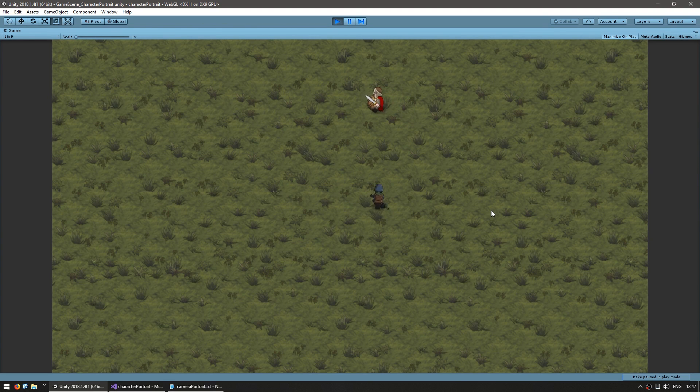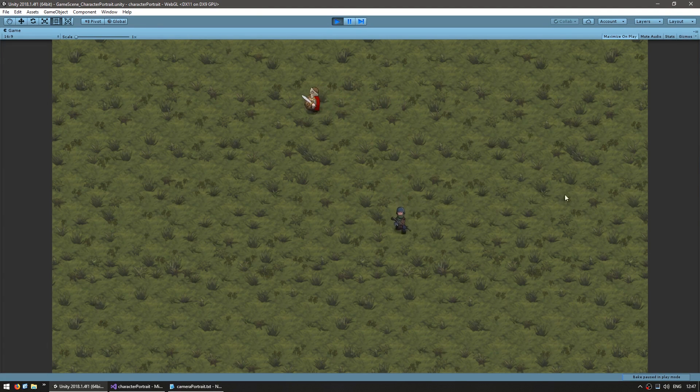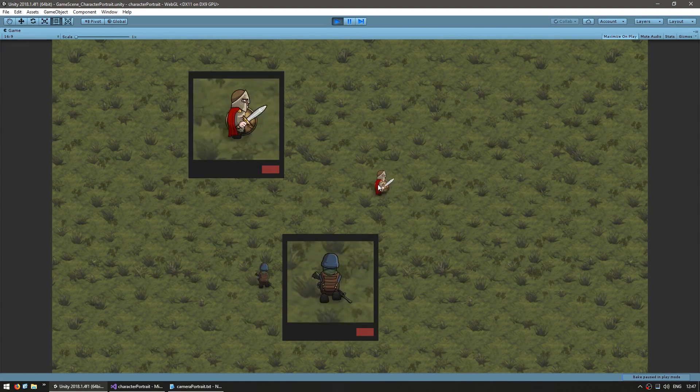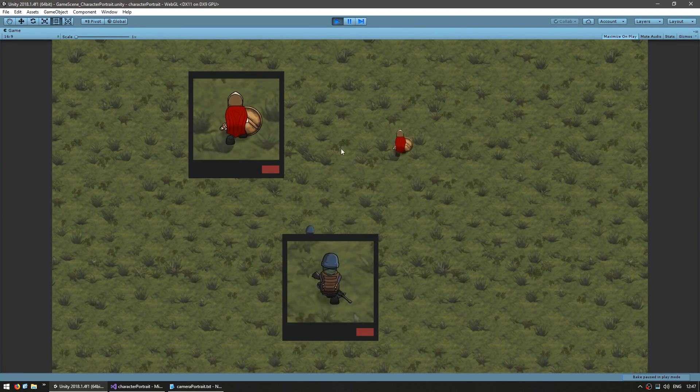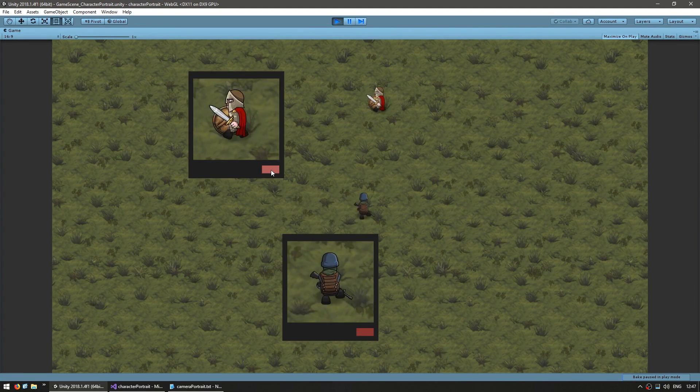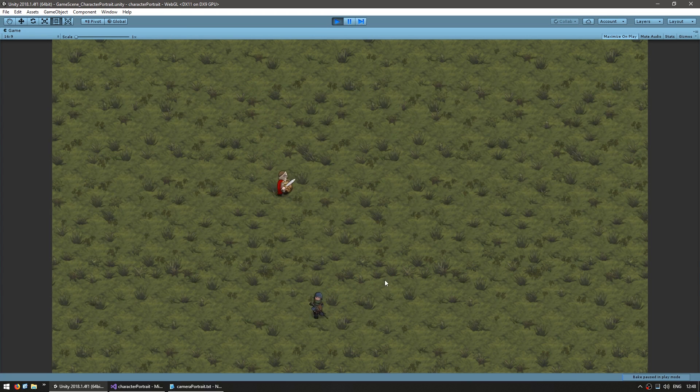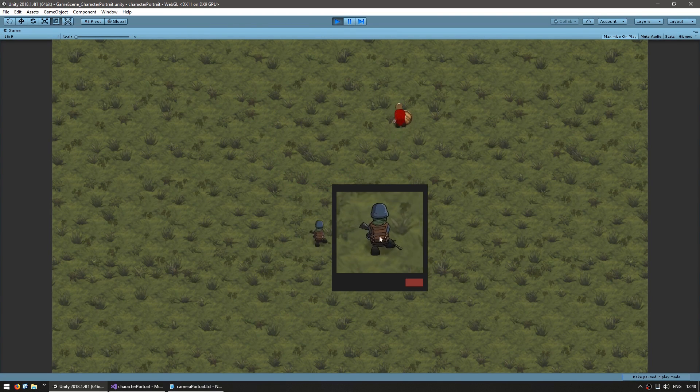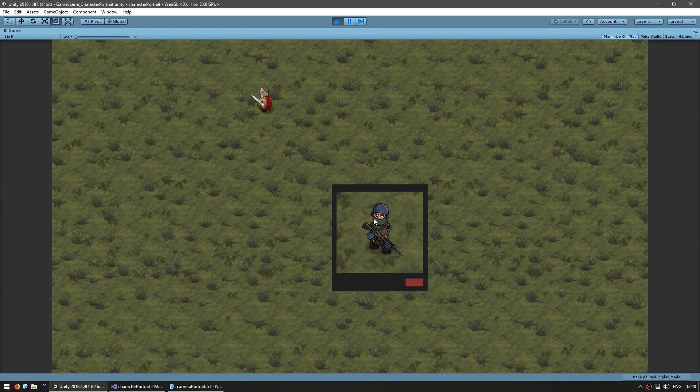Alright, so here's the scene from the previous videos. We can click on a character and it spawns a window, click on another and it spawns another window and I can close them. Okay, great. So, right now it is only displaying the portrait of my character.